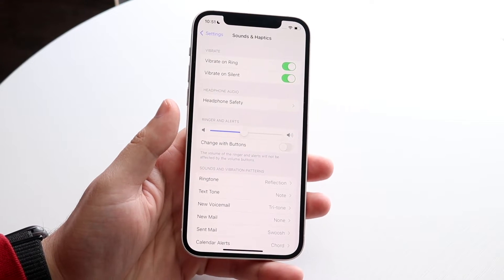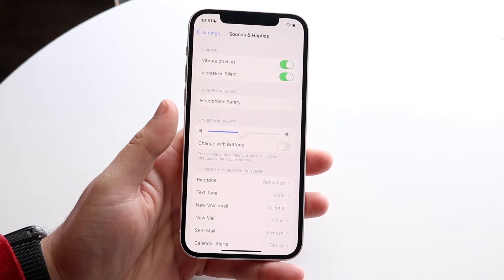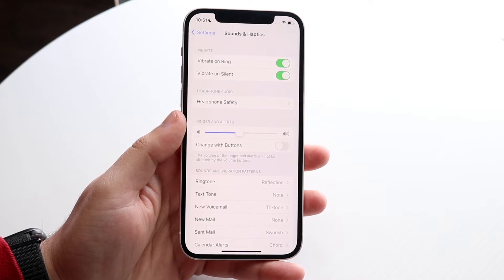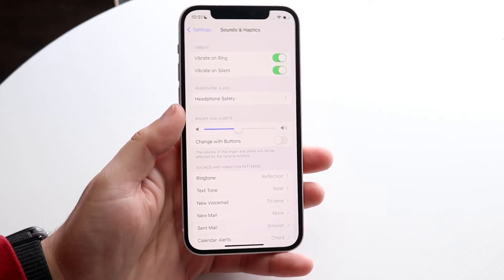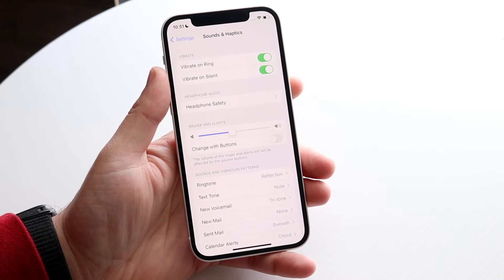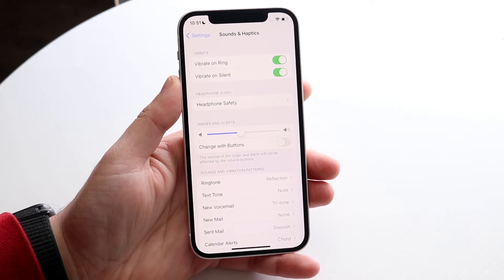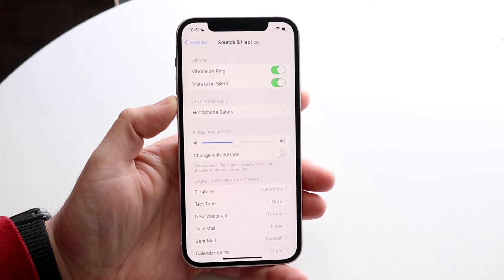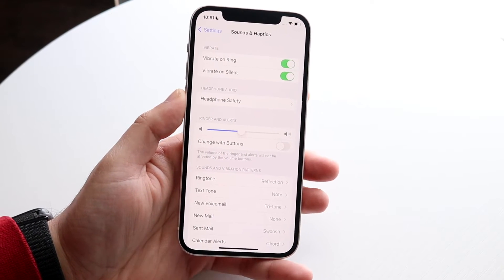Now the very first two options that come up are your vibration motor options. You can turn on or off whether you want your iPhone to ring on vibrate or you want it to be silent on vibrate, and that is pretty much the process.